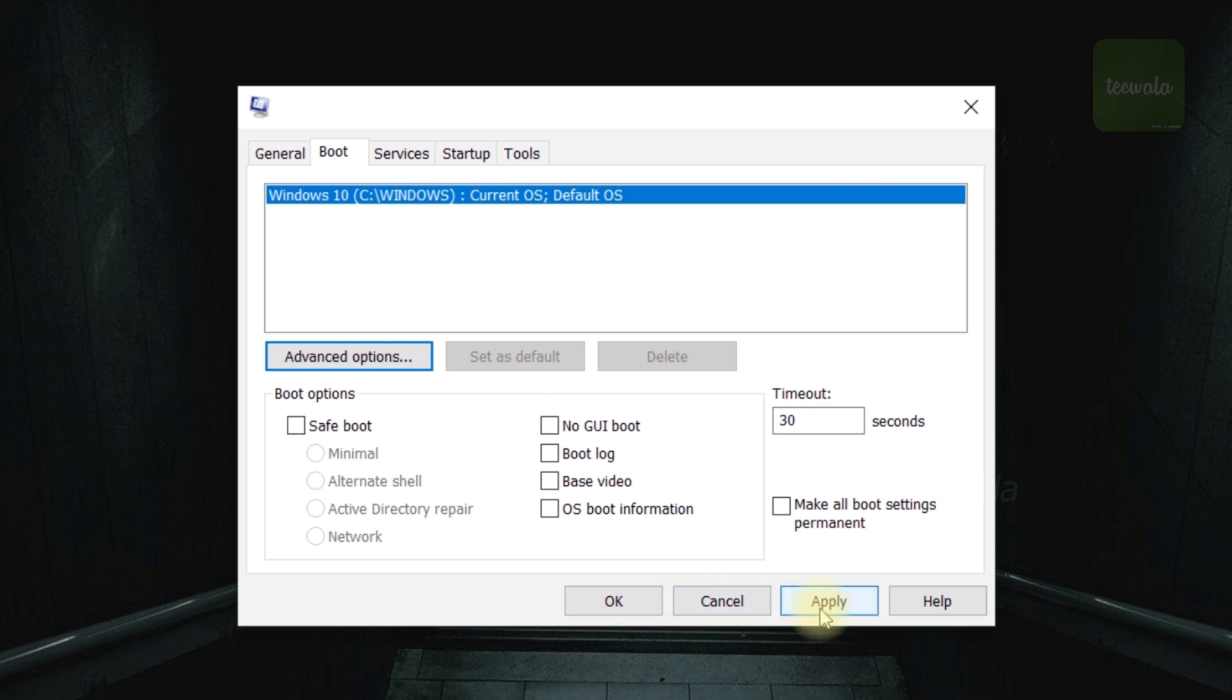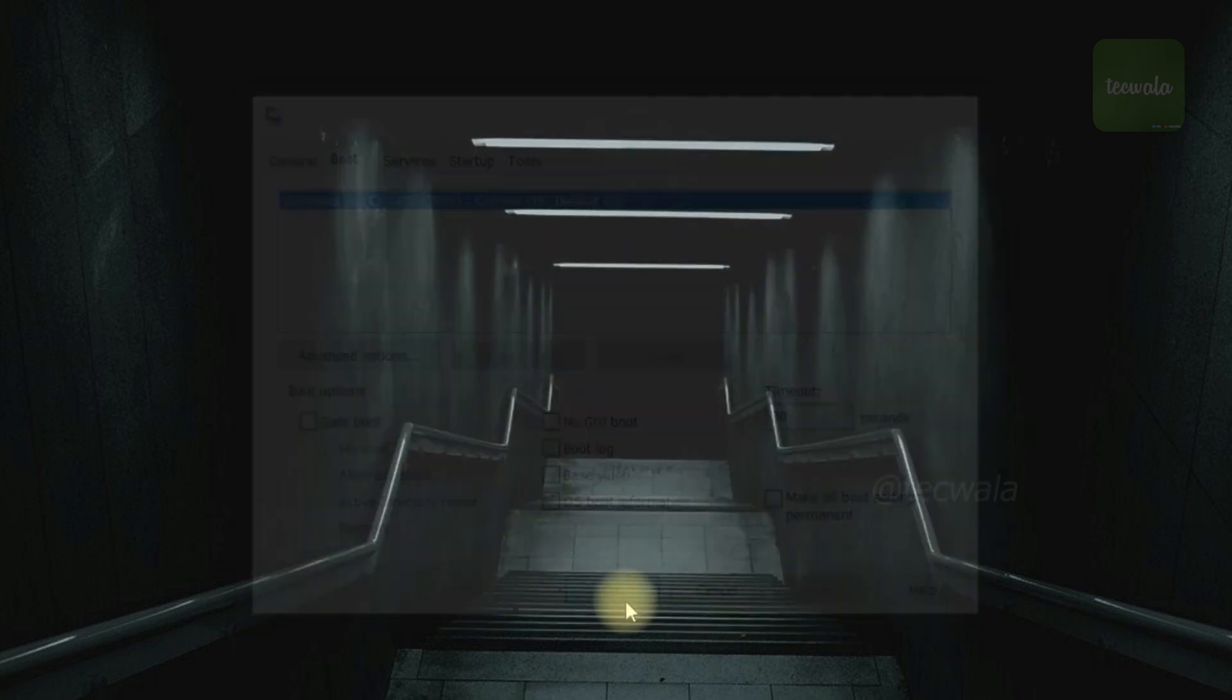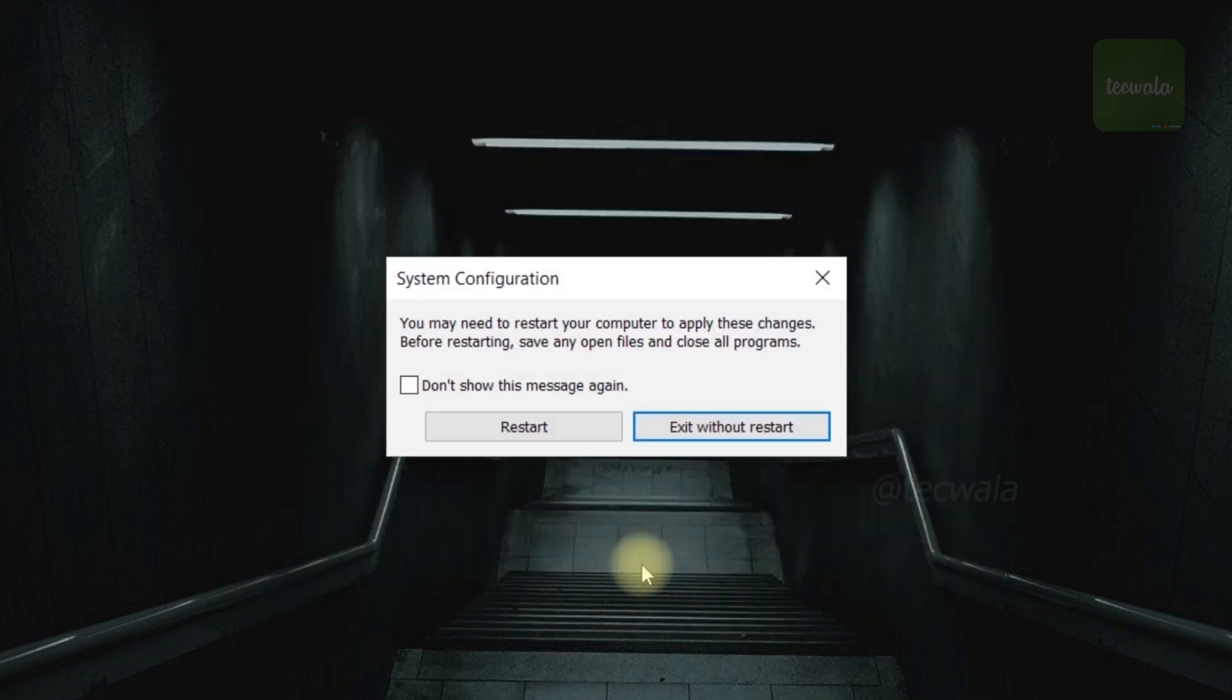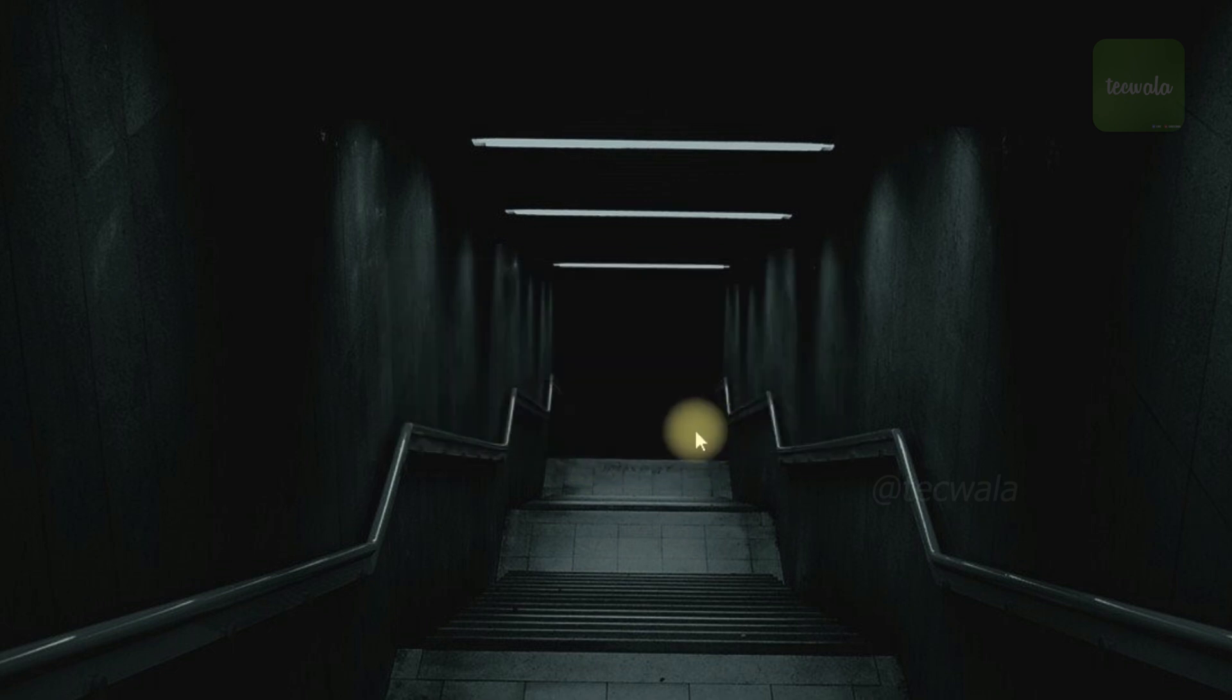Here, click on Apply, and then click on OK button. It will prompt you to restart Windows. Click on Exit without restart button.